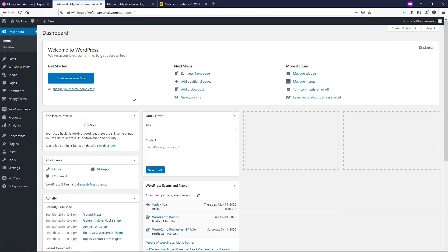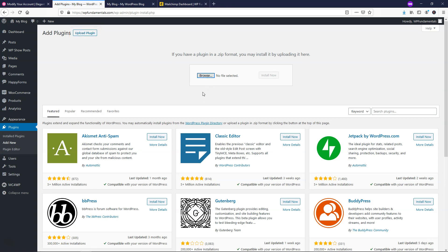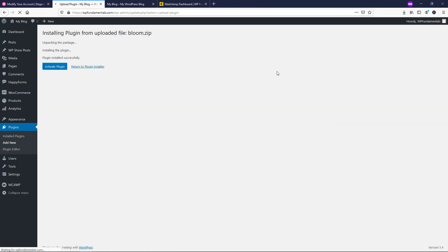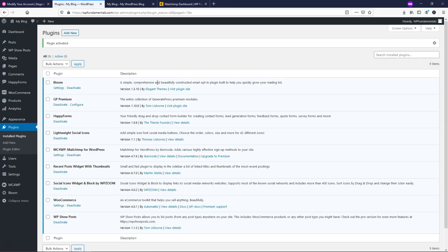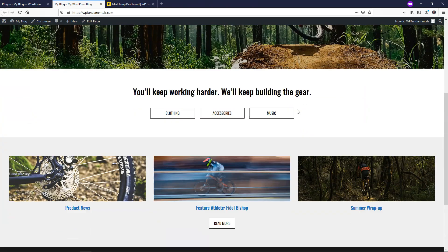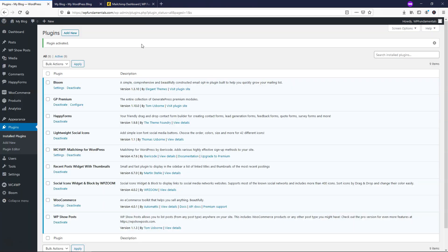From here, go into the WordPress dashboard, go to Plugins, then Add New, and upload the Bloom plugin you just downloaded. Find where your plugin file is, drag it over and drop it in, then click Install Now. It will install and say Plugin installed successfully — click Activate Plugin. You can see that right now on the website nothing happens yet, there's no pop-up, so let's go through how to set one up.